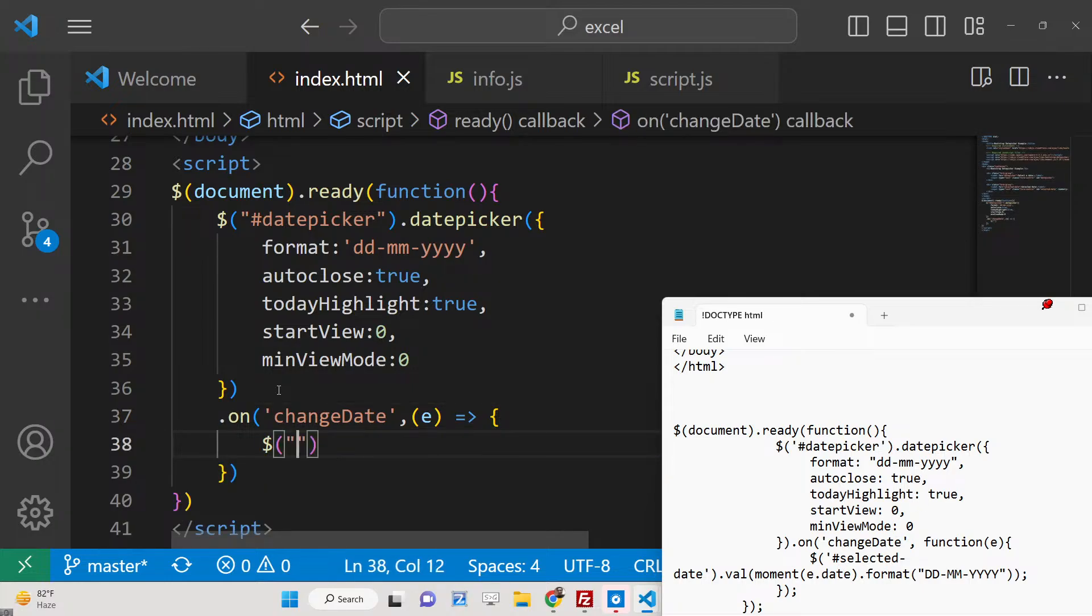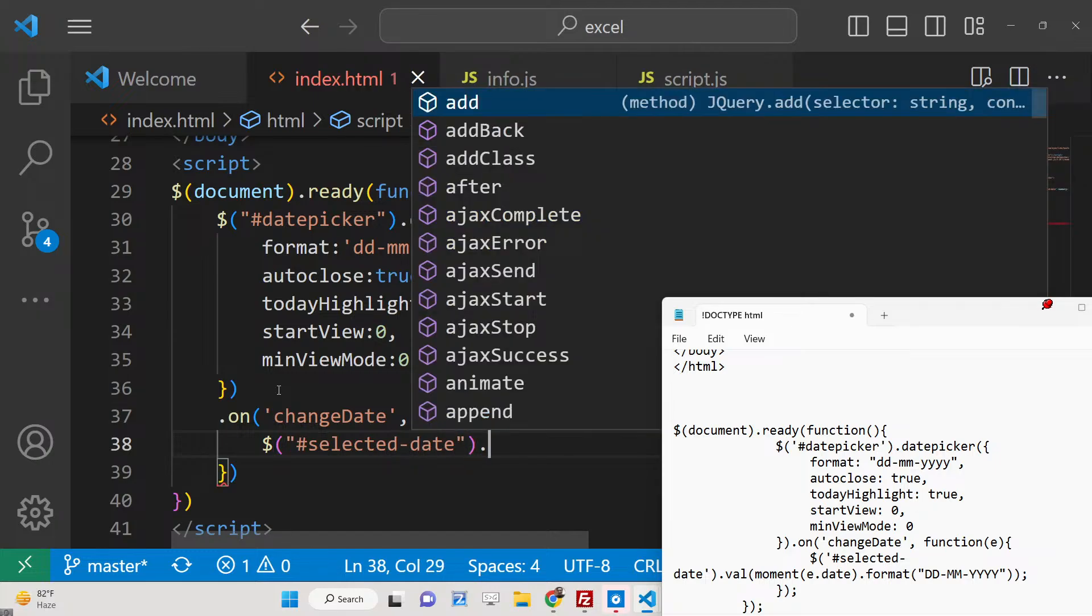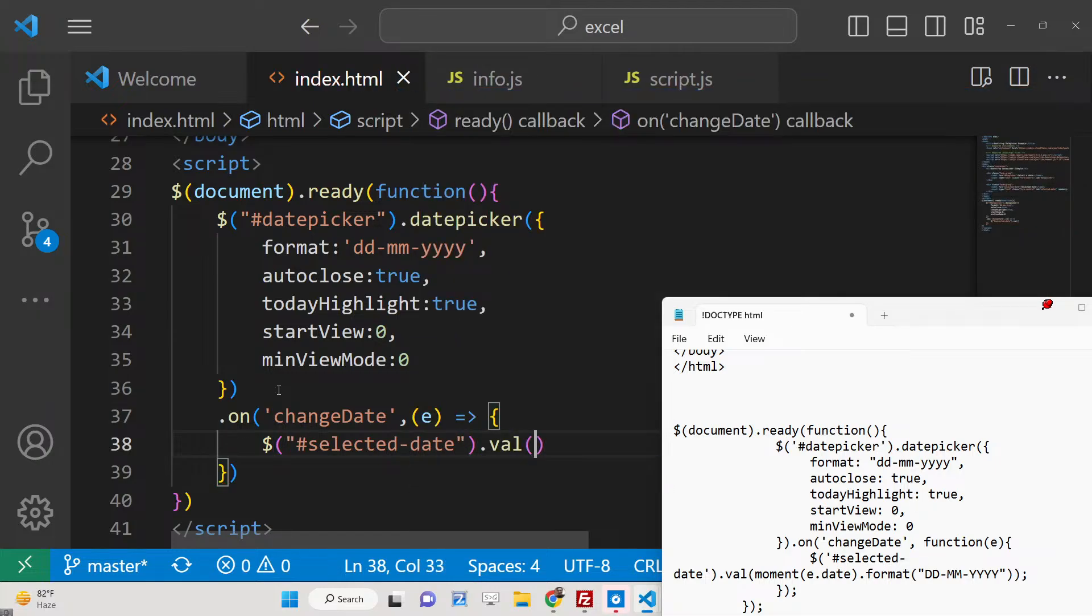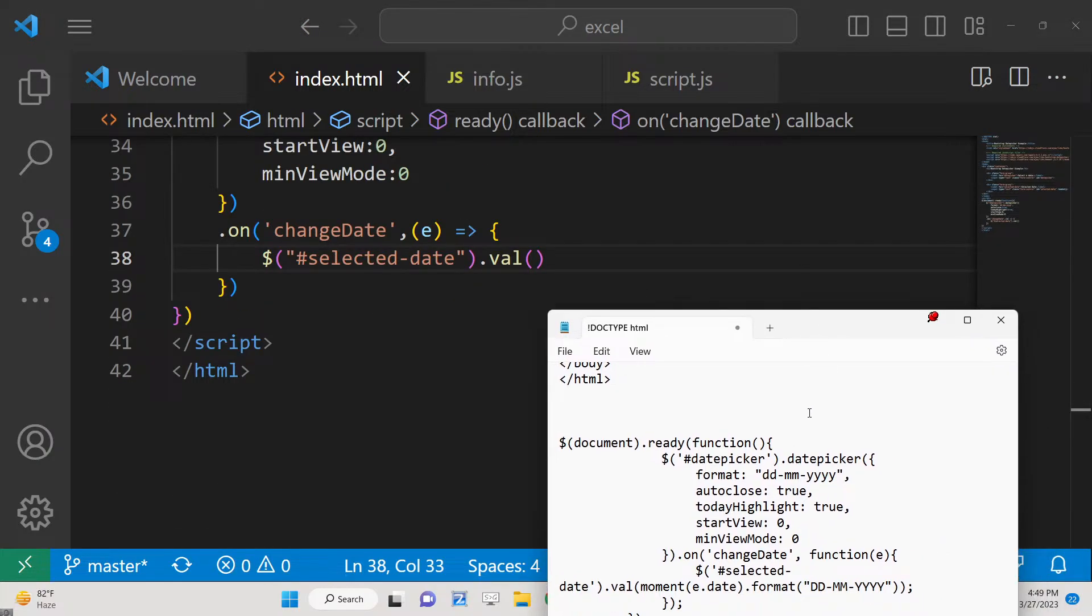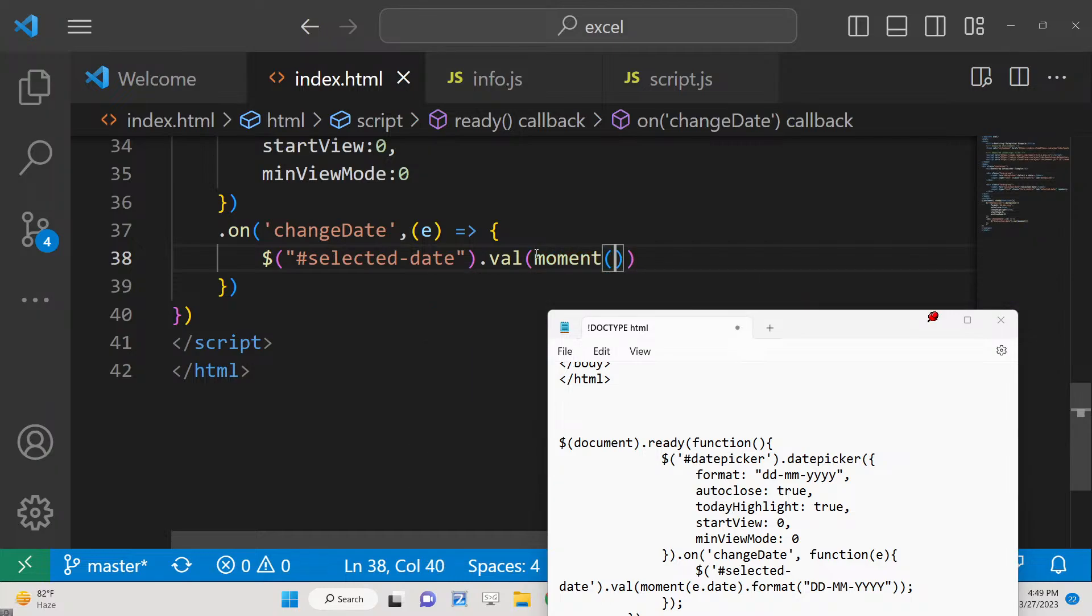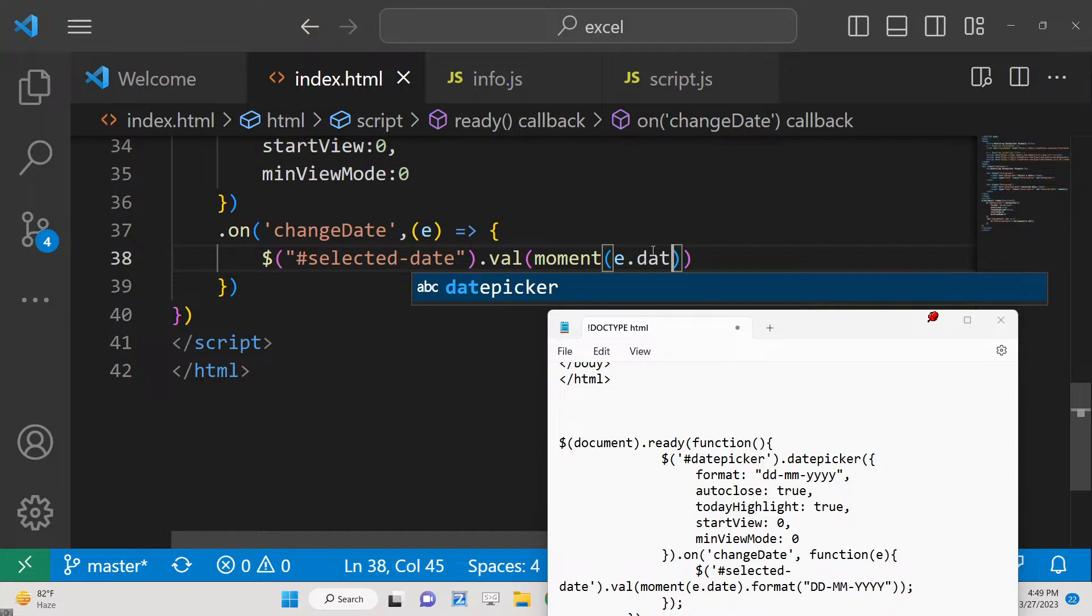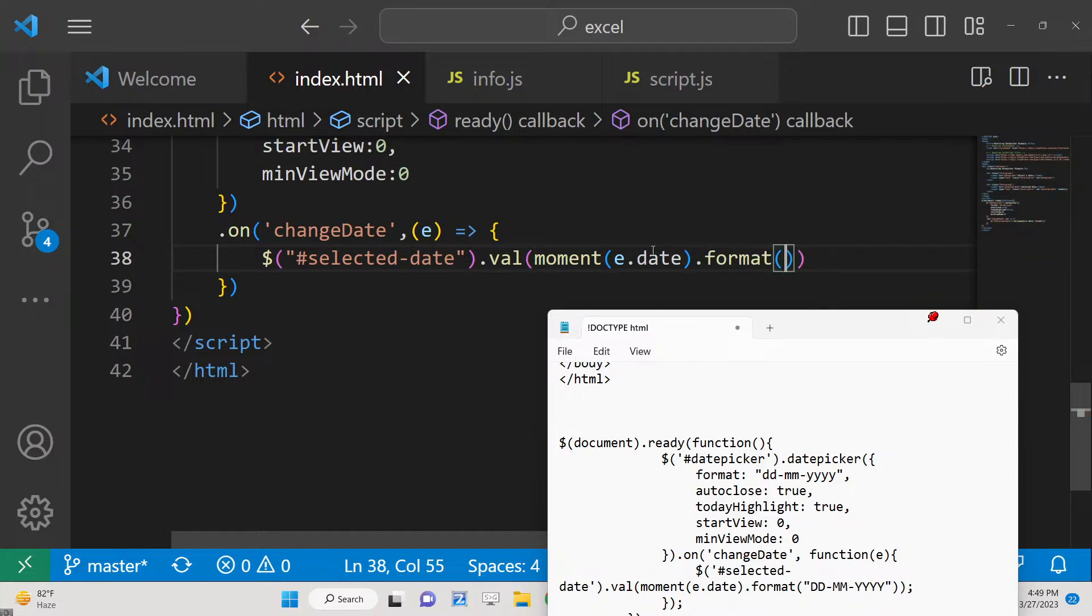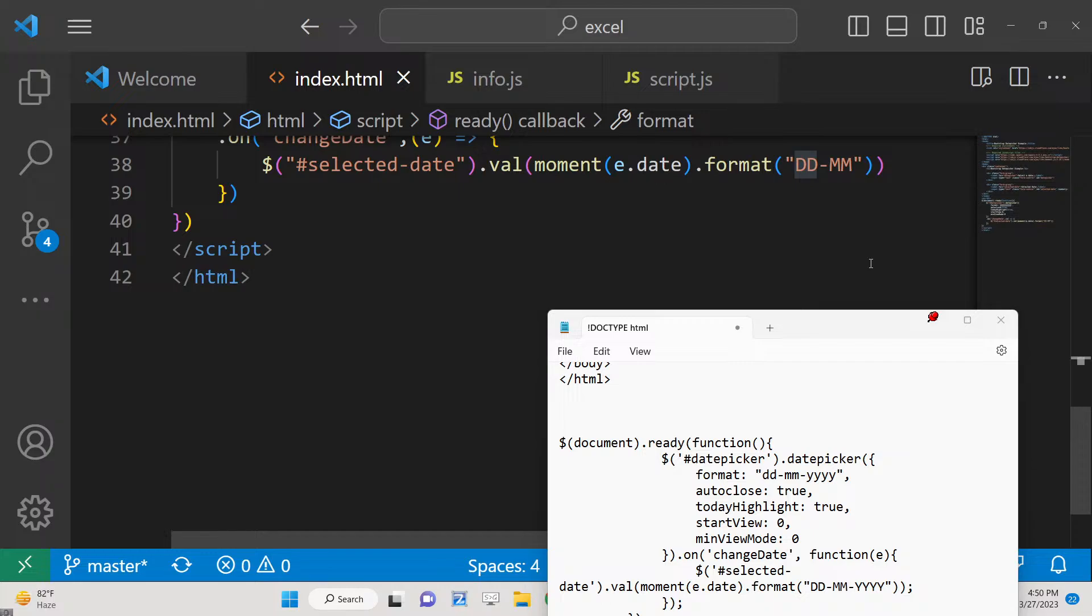And here we can simply say the selectedDate - we have given the ID to it - and here we can simply say the value we can change to it. And for this we will use moment.js as well. We will pass the selected date to this constructor of moment, and here we will say e.date - this is the selected date - and we will format this to dd-mm-yyyy.